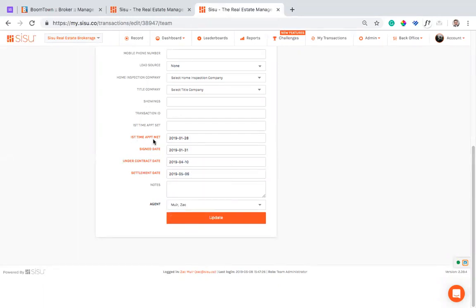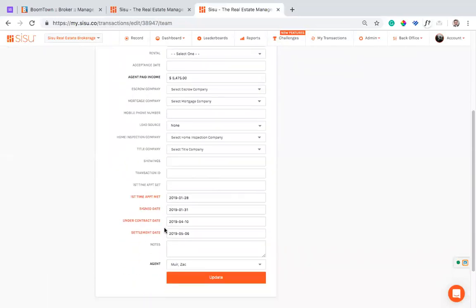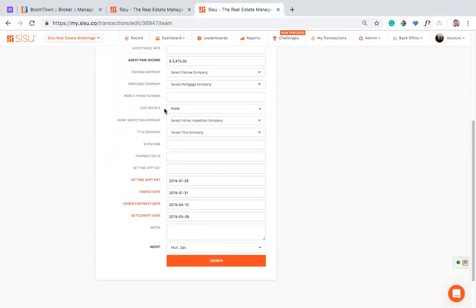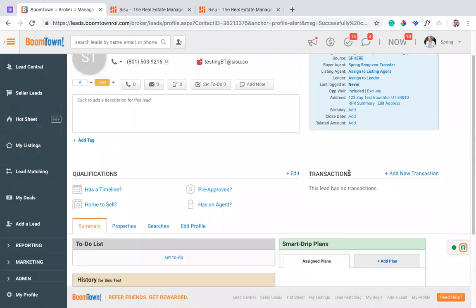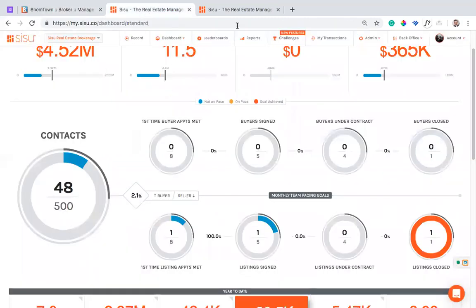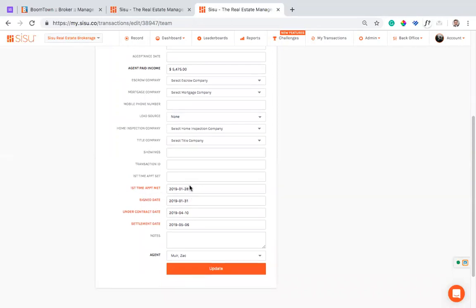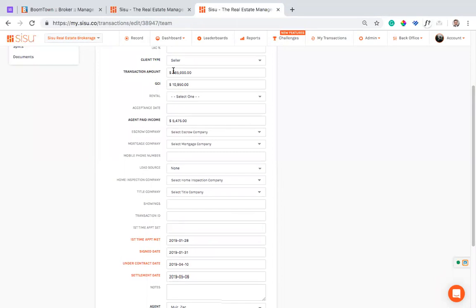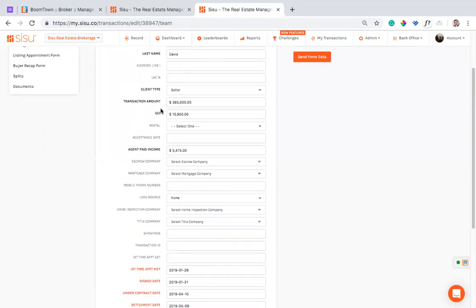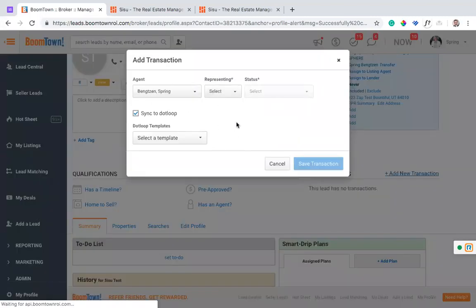And so if you look at these dates and some of these commission numbers, they correlate really closely with what's being tracked over here in the Boomtown transaction section. So the integration that's available today is that as these dates are filled out in Sisu, so as you're filling out these dates and you have a signed date and you have a paid income and a GCI and a transaction amount, and it's been filled out, the other part of the integration is that it can go back into Boomtown and create this transaction for you and fill in some of the different items here.